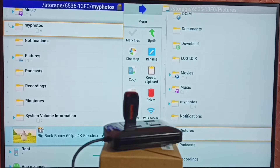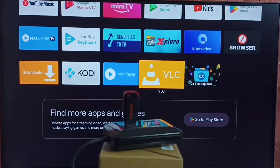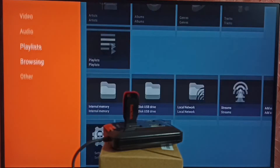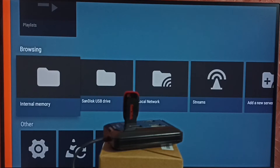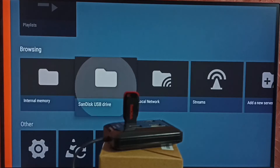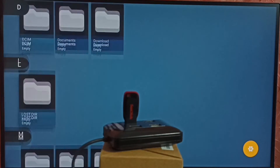Let me go back to the home screen. Next I will show the VLC for Android app. Let me open it. In the left side we can see browsing — go to browsing. Under the browsing tab, we can see internal memory and USB drive — the SanDisk USB drive. Select the SanDisk USB drive, and now we are seeing folders and files inside the USB drive.